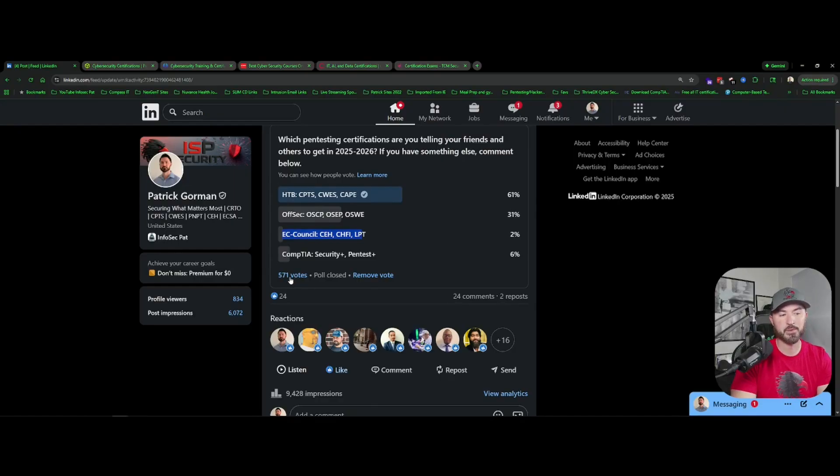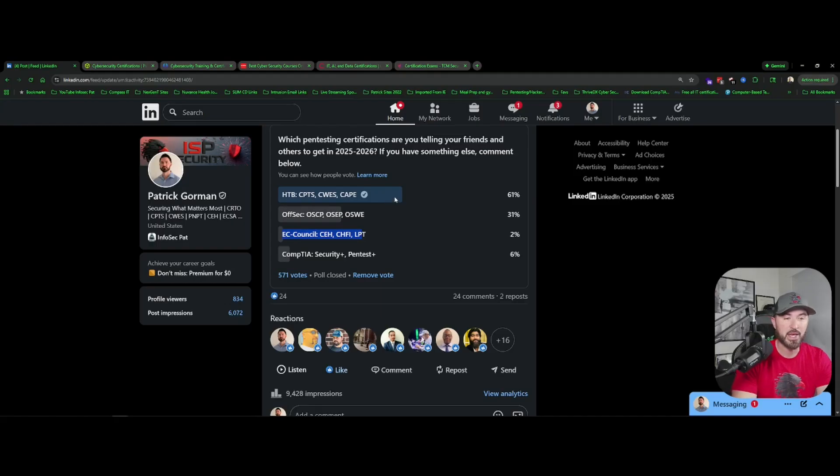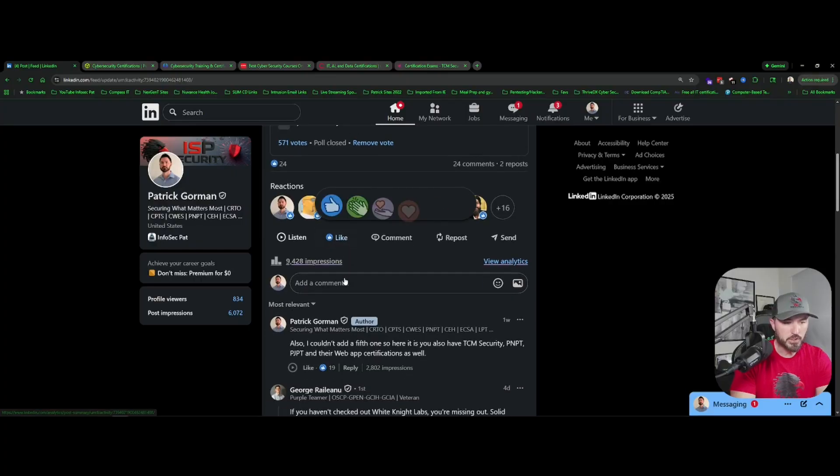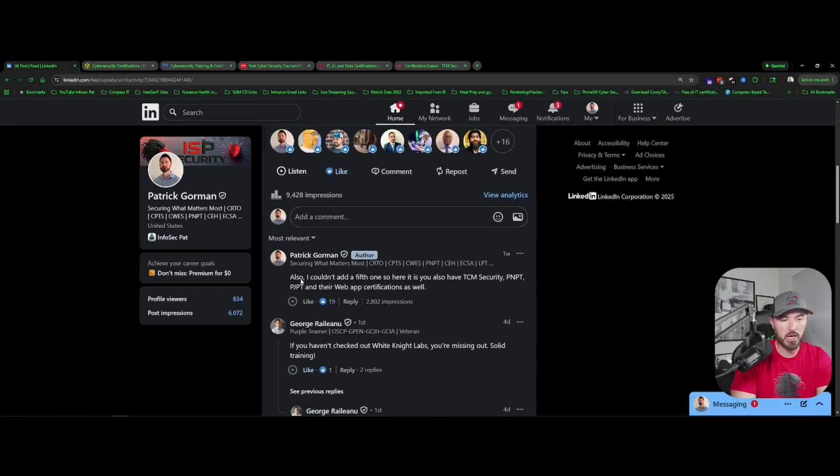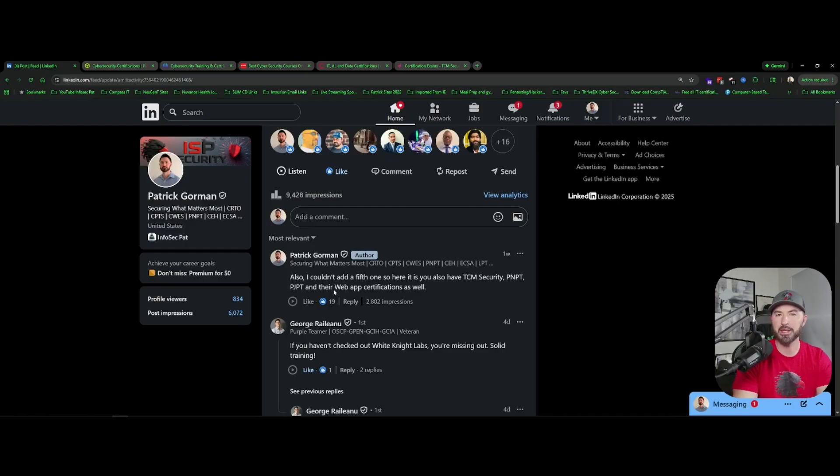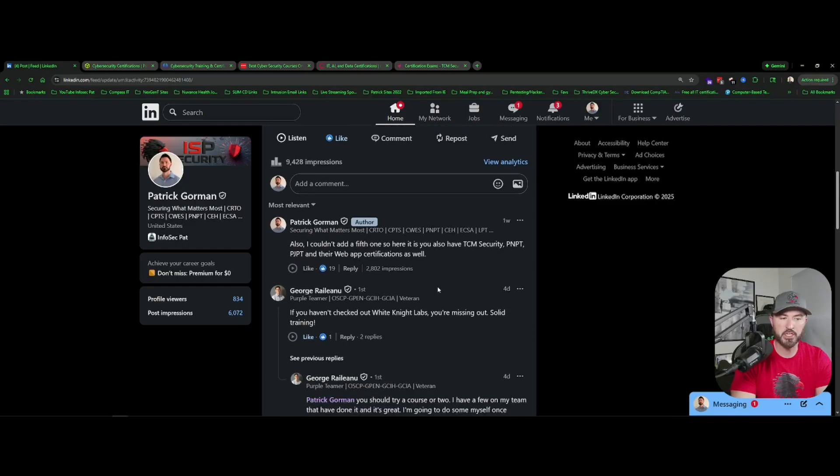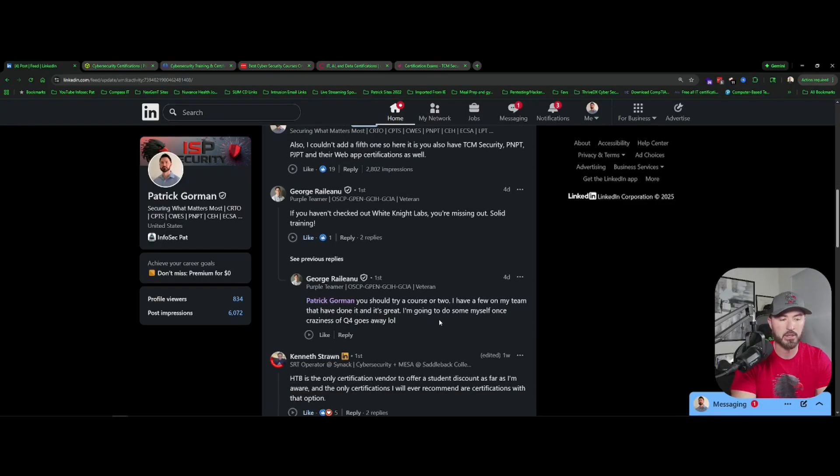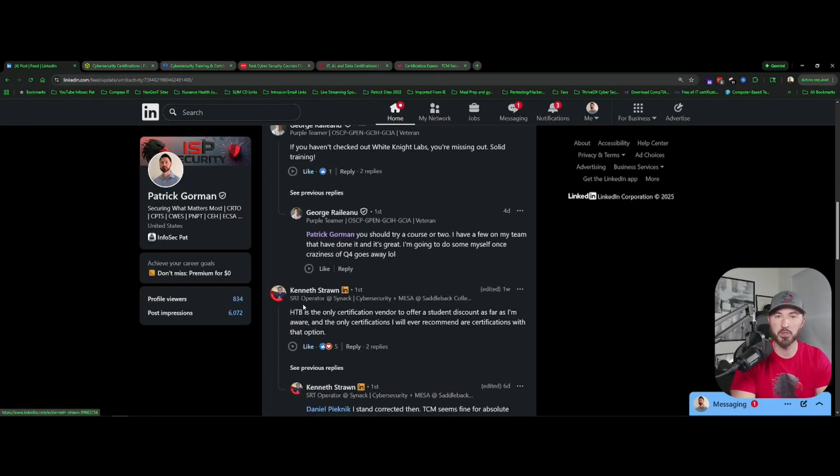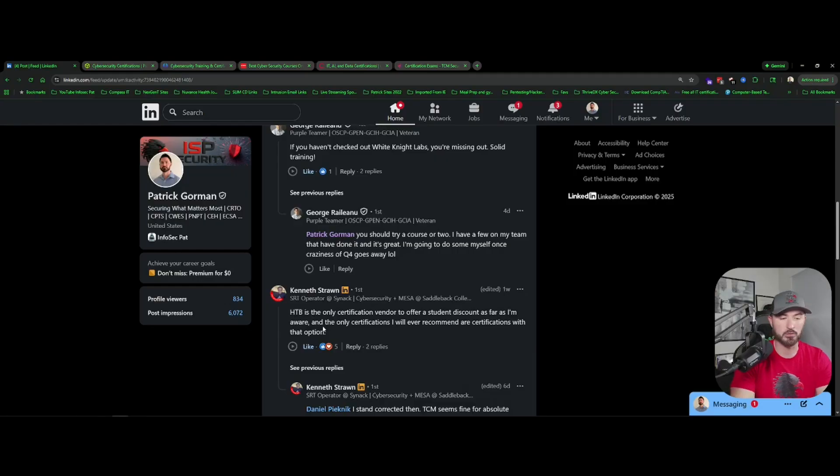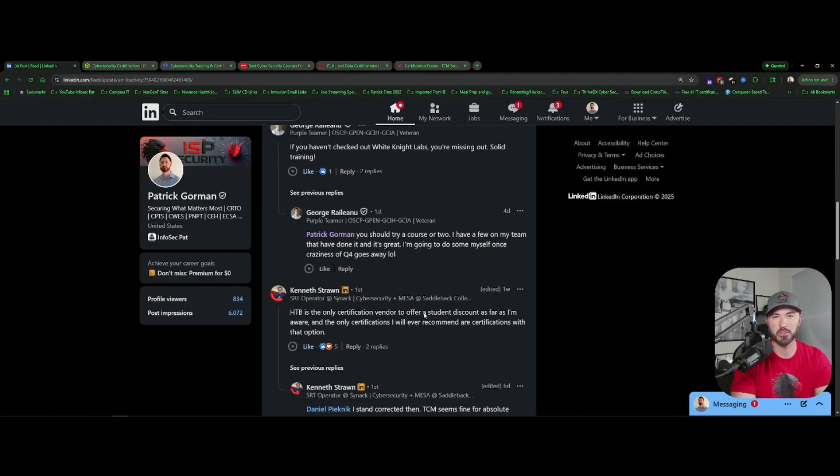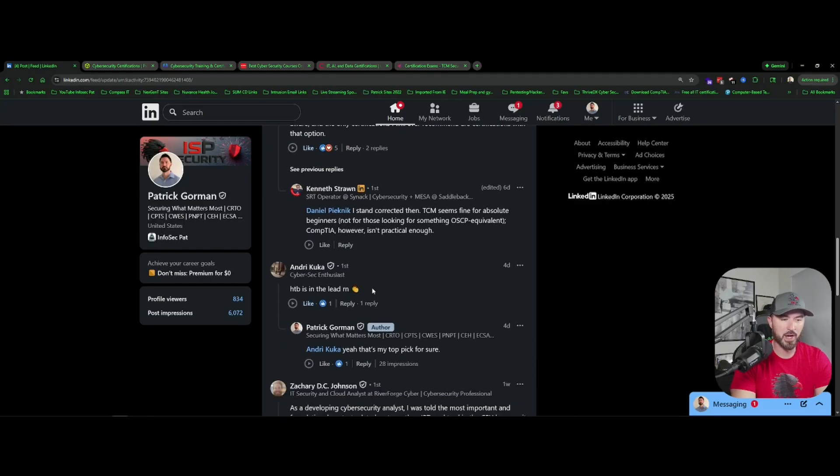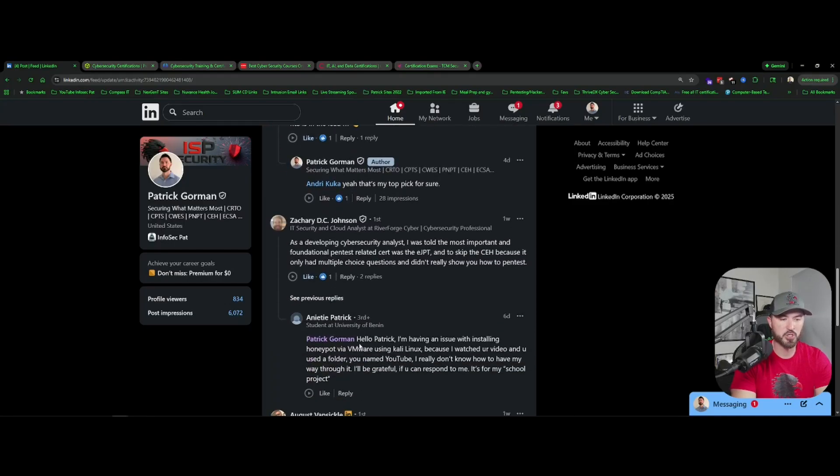So I did get 571 votes, so thank you everyone for voting. And it looks like Hack The Box was the winner. I didn't think anything less, I knew Hack The Box was going to be the winner. So if you come down here, obviously for the fifth one you have TCM Security like PNPT, PJPT and their web application certifications as well. And then you know, George put here White Knight Labs, I haven't tested out any of their training so kudos, sounds like they have pretty solid training. And then you have Kenny from the block, he's always good, Hack The Box is probably his favorite because he has the CPTS, he's all caped out. Talking about CAPE, I will be taking it very shortly, I completed the course, the path which was a pain in the butt but I did it.